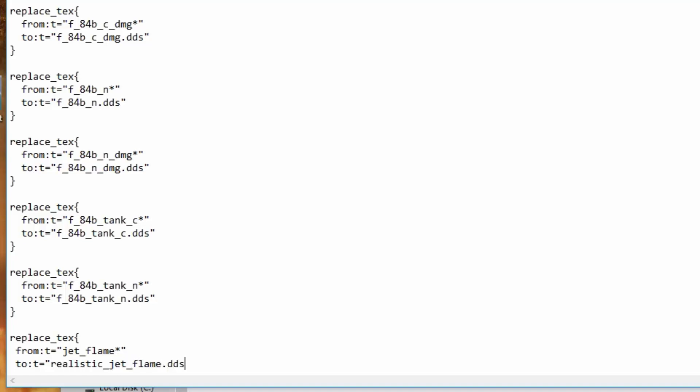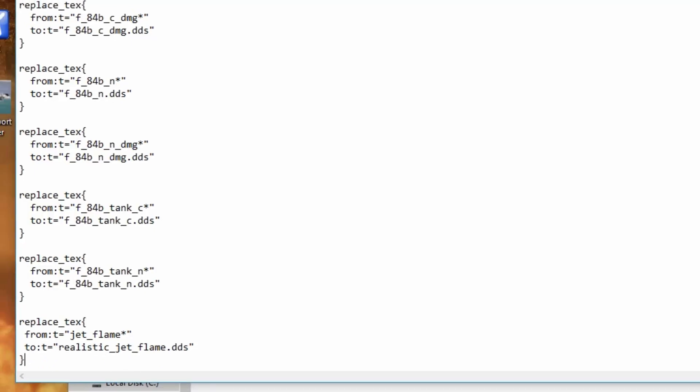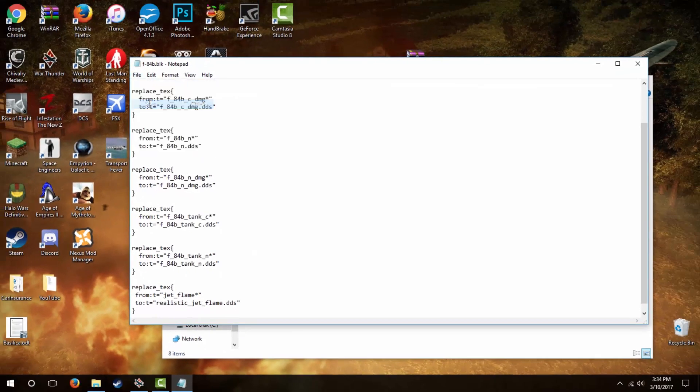There are many different custom jet exhausts for either clear or different colors, so make sure you get the name of the file correct. Be sure to include .dds and close with another quotation. The last line will simply be a close brace or bracket, and now you can save and exit the file.